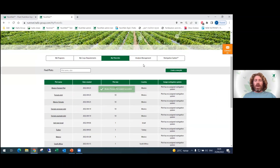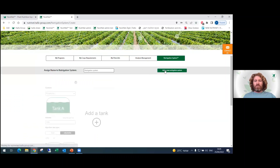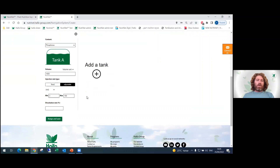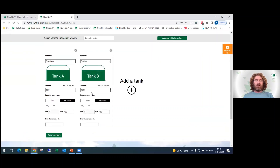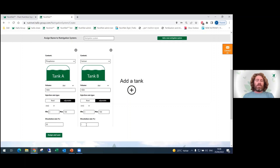After we created a plot, let's go and create our Nutrigation system. We press on 'Nutrigation System' and add a new Nutrigation system. For our example, let's create two tanks: Tank A is a phosphorus tank and Tank B will be the calcium tank. The volume unit will be 1,000 liters. You have the choice between fixed Nutrigation and adjustable — for our example we'll choose adjustable with a dissolution rate of 20% of our fertilizers. Let's name this system 'Mexico Nutrigation' and press Assign and Save.